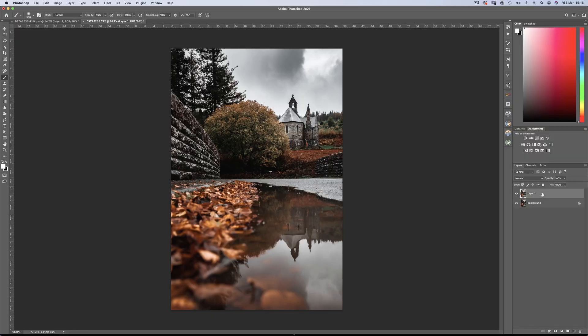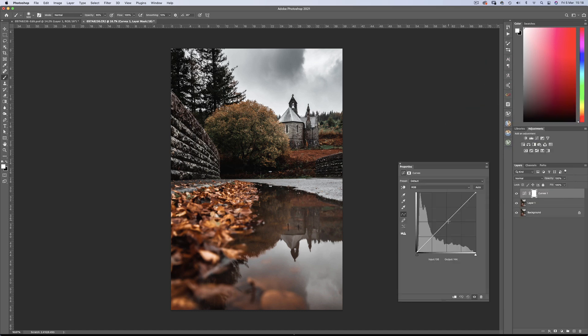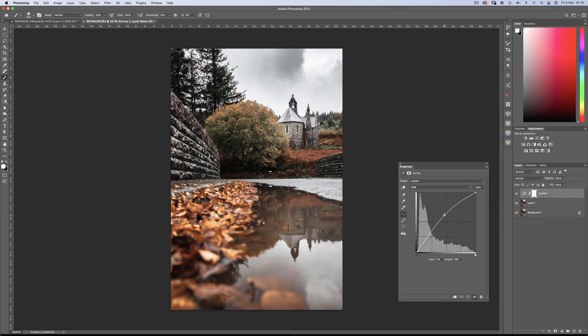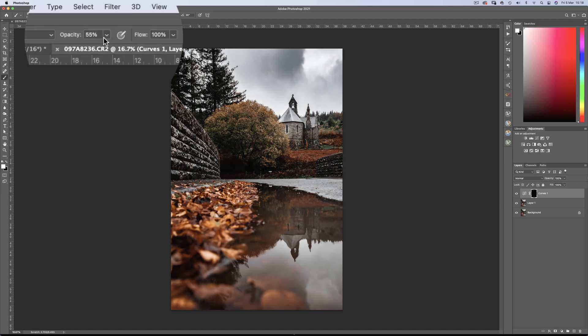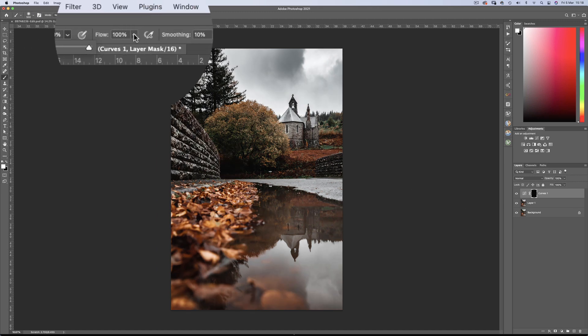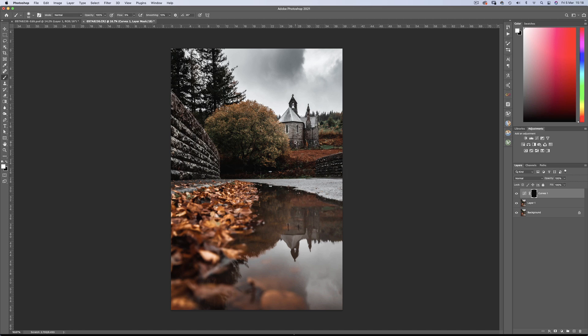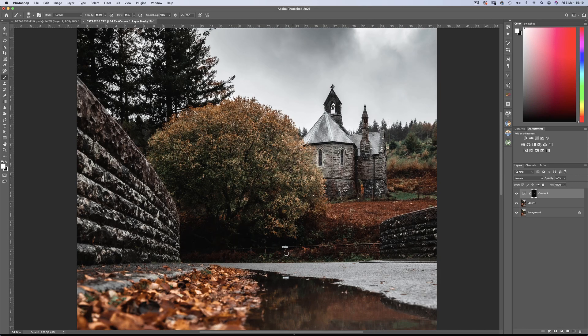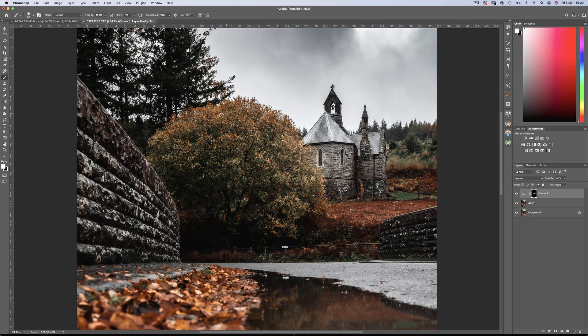So let's begin with some dodge and burn. Using a curves layer, drag up the curve, and invert the mask with CTRL or CMD I. And with a soft edge white brush, flow to around 5%, we'll begin some light painting. This church wall, and the fence here, and the grass. And let's give some texture to that tree as well.